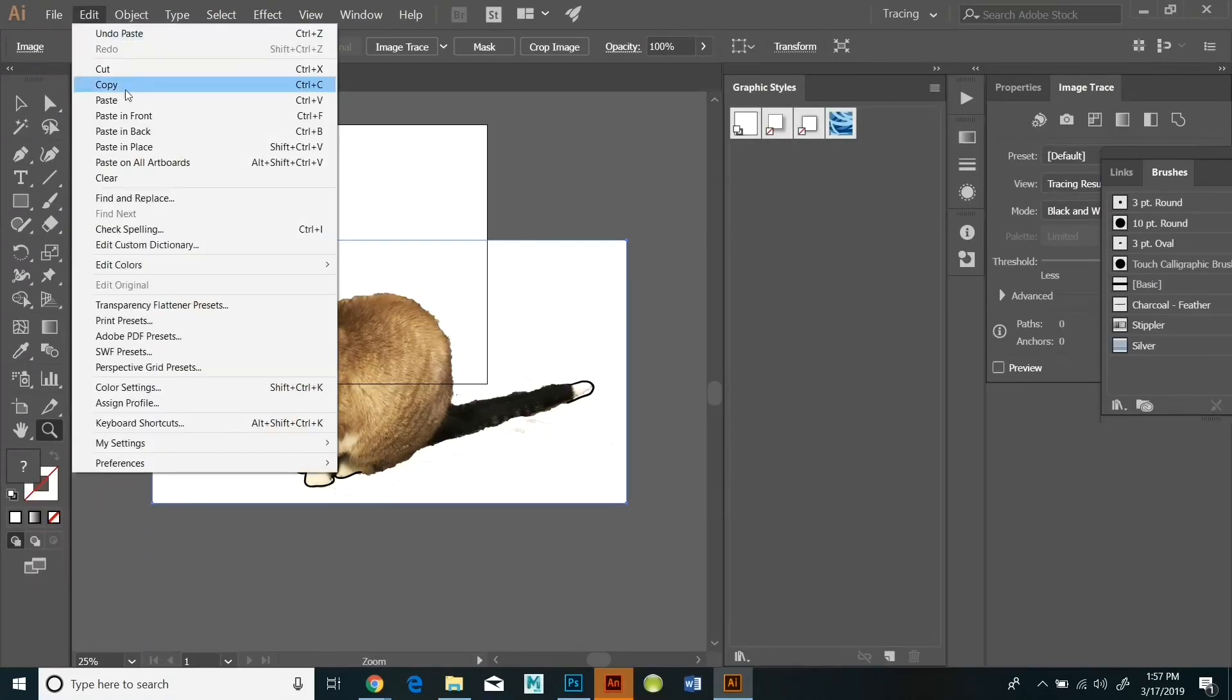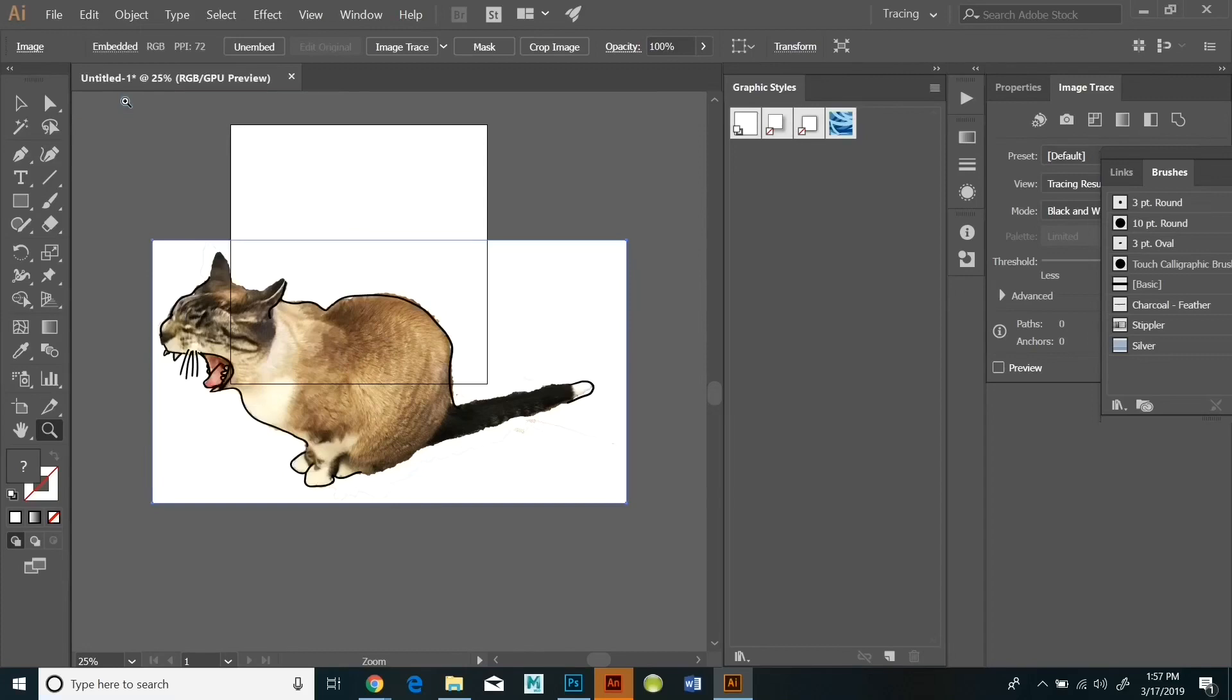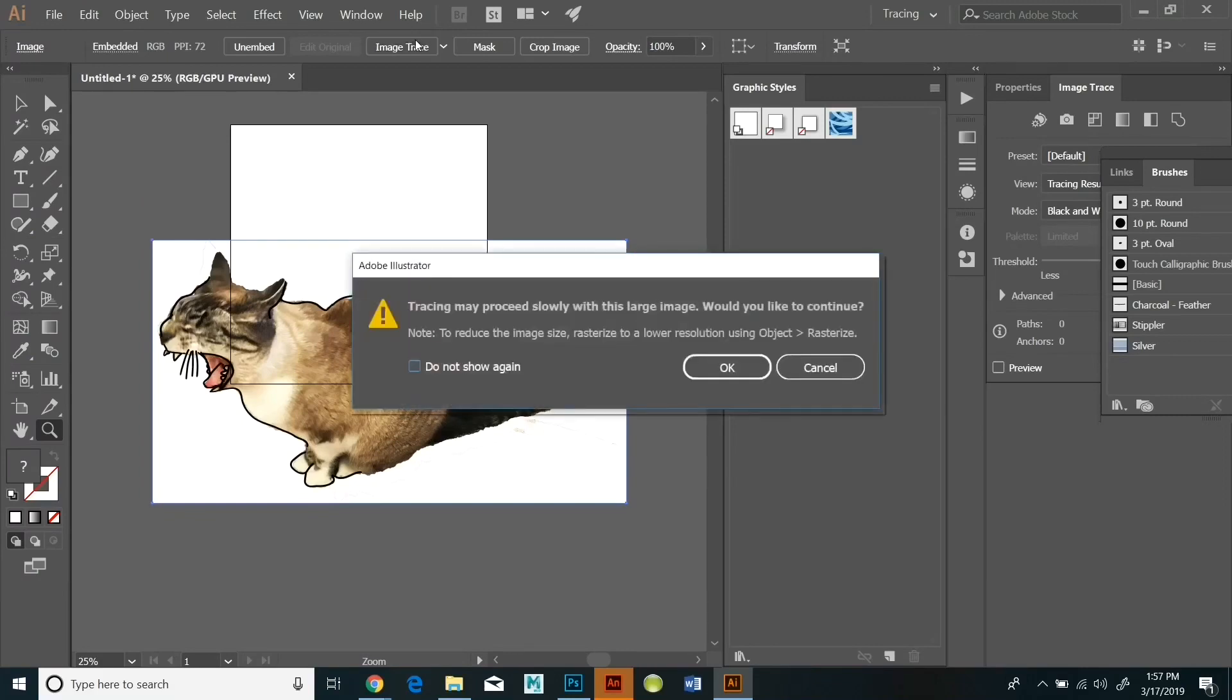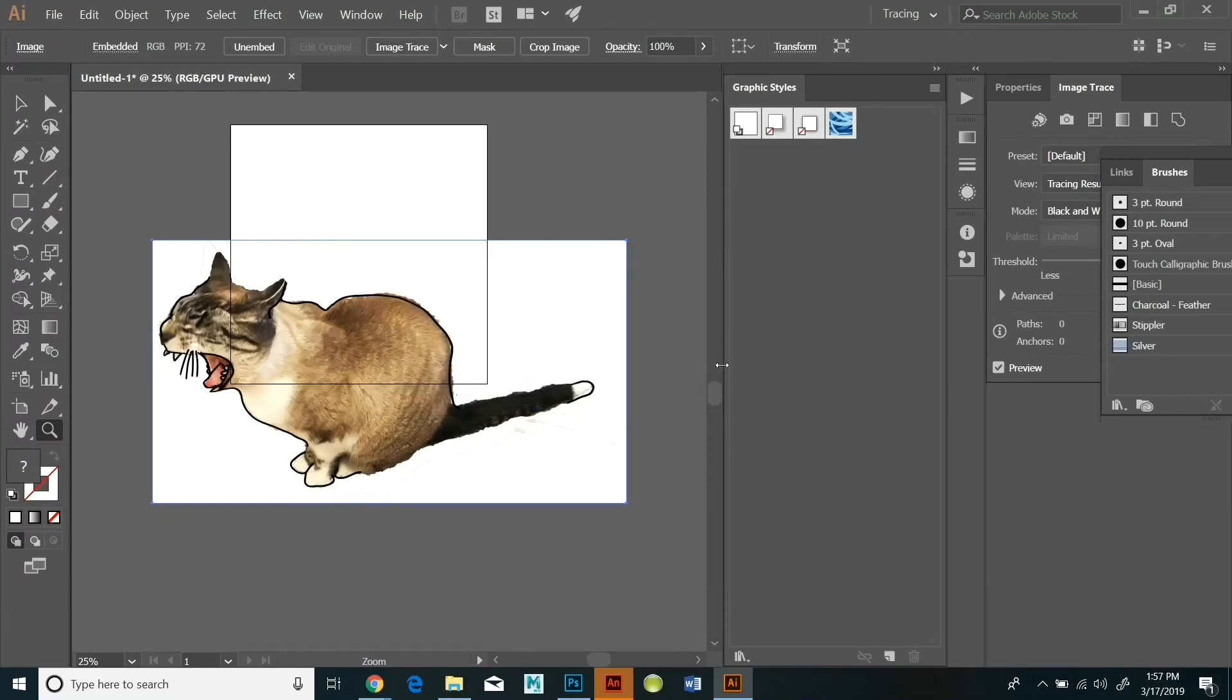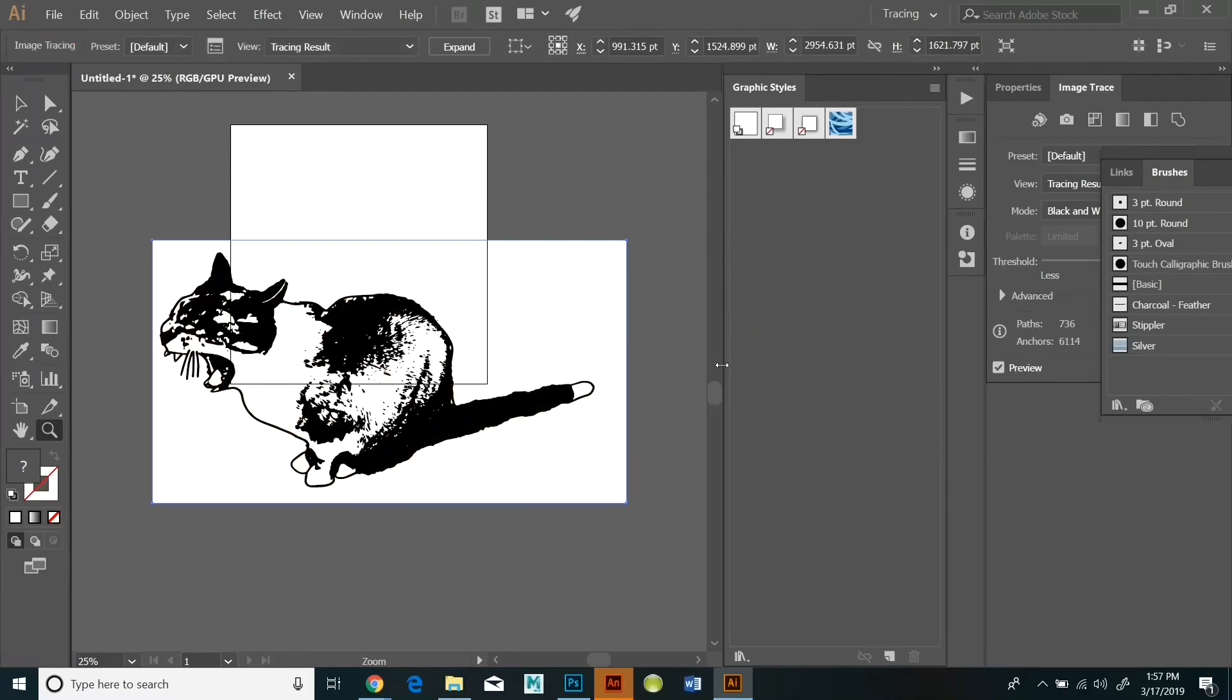Select all and then object and then image trace. And that gave me a black and white tracing of my cat. This is a vector graphic. So that means that as big as I make it, it's not going to lose any detail.